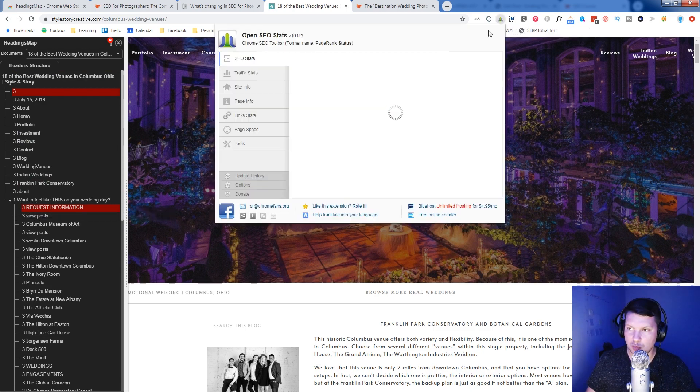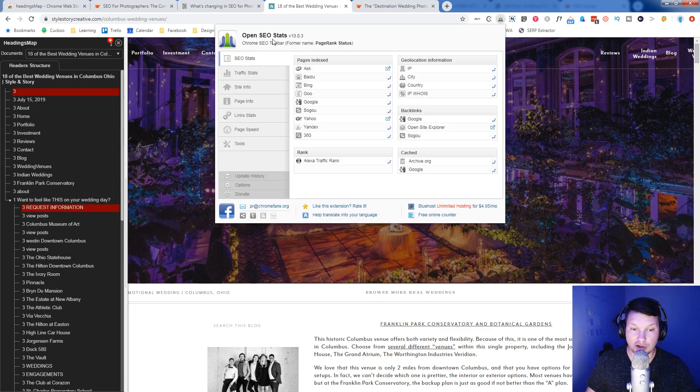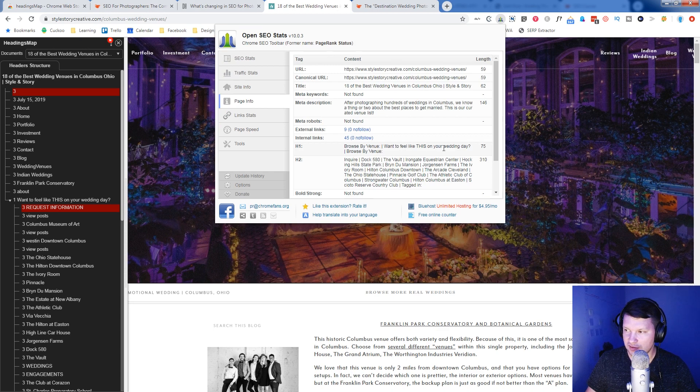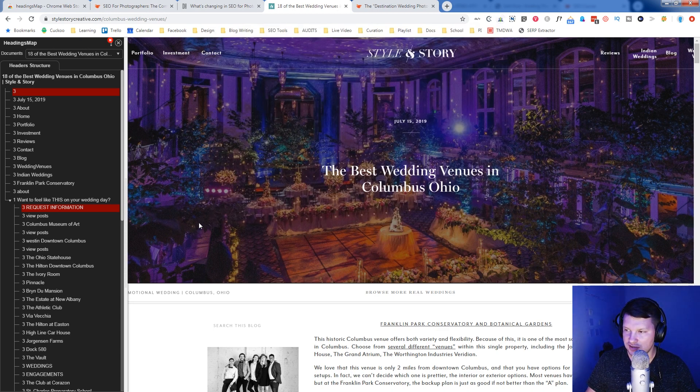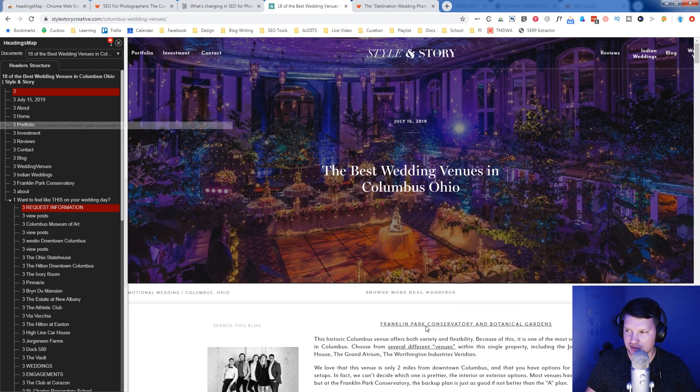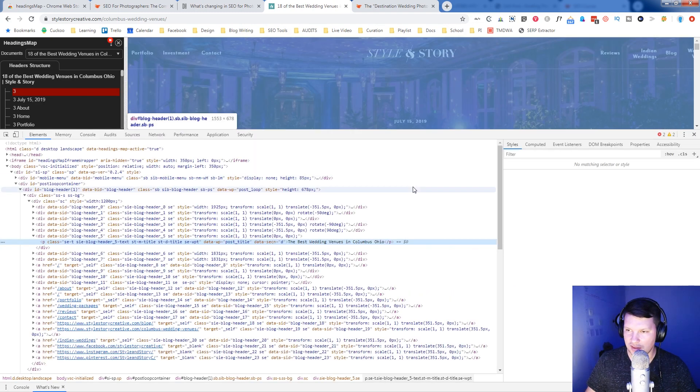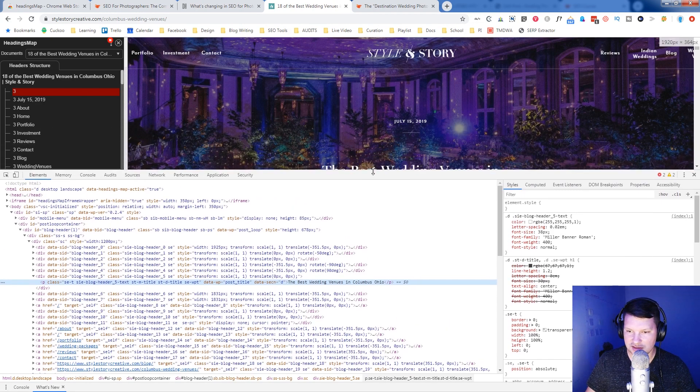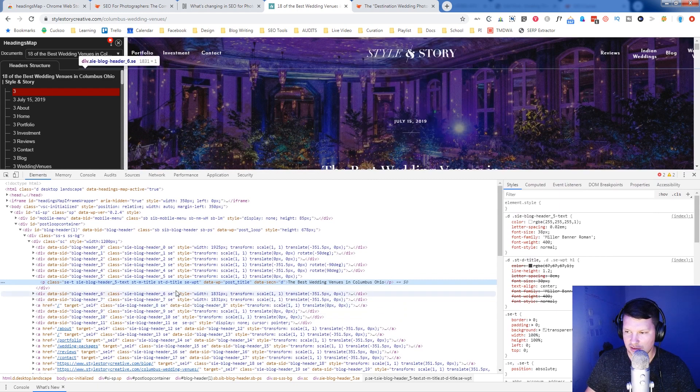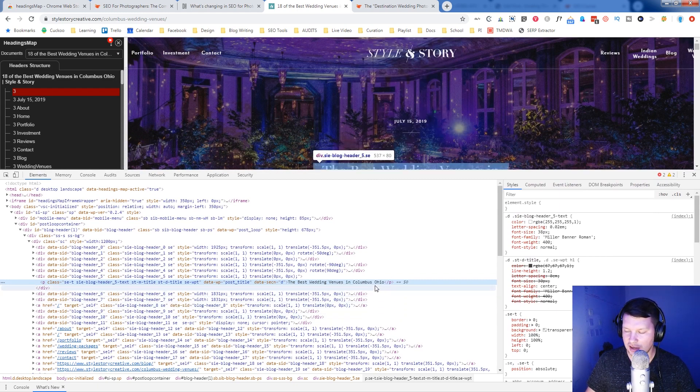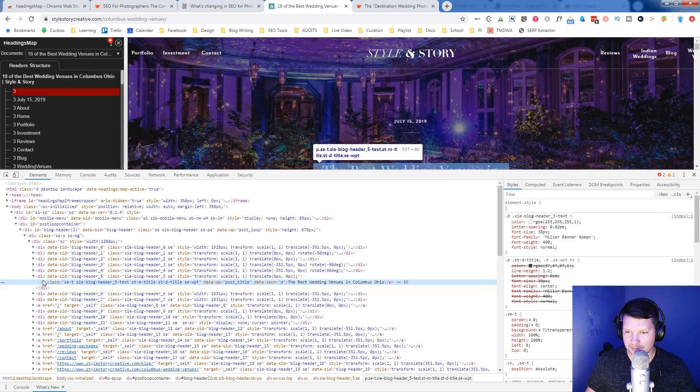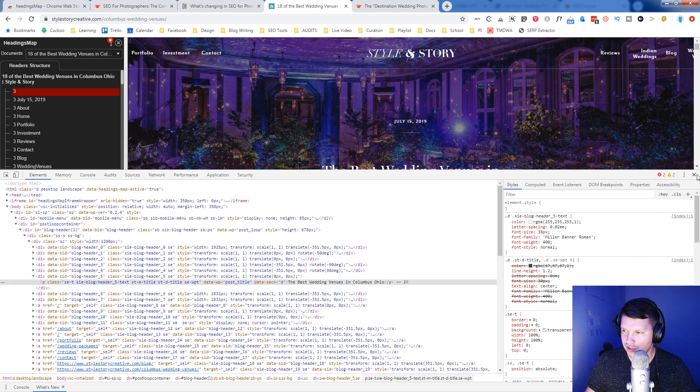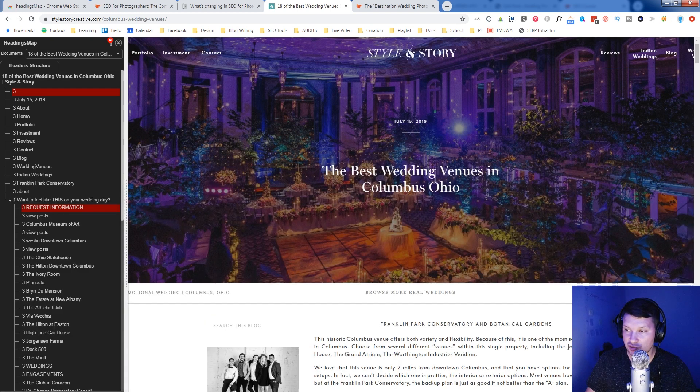Okay, browse by venue, want to feel like it's in your way. So it's showing there's three H1s here, but it's correct that it's not the best wedding venues in Columbus. Let's zoom in on that. I'm going to use it to right click and click inspect. And you can see here, this is actually just a P paragraph tag, not an H1. So that should be the H1, the best wedding venues in Columbus, Ohio. And it's not.